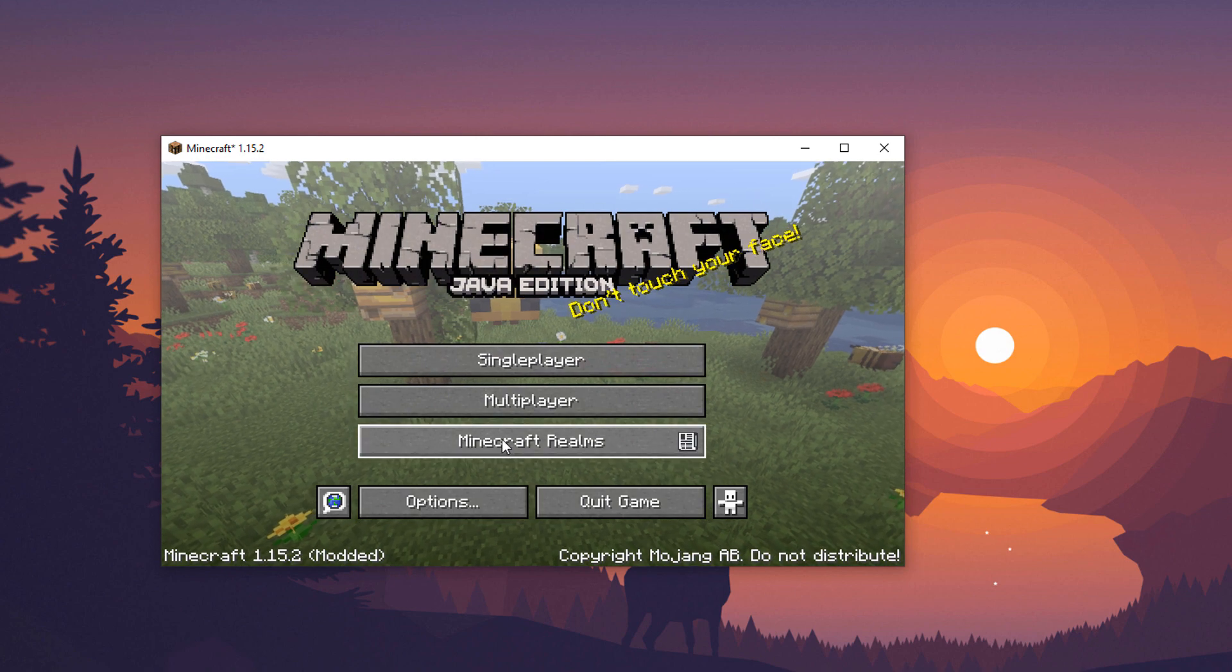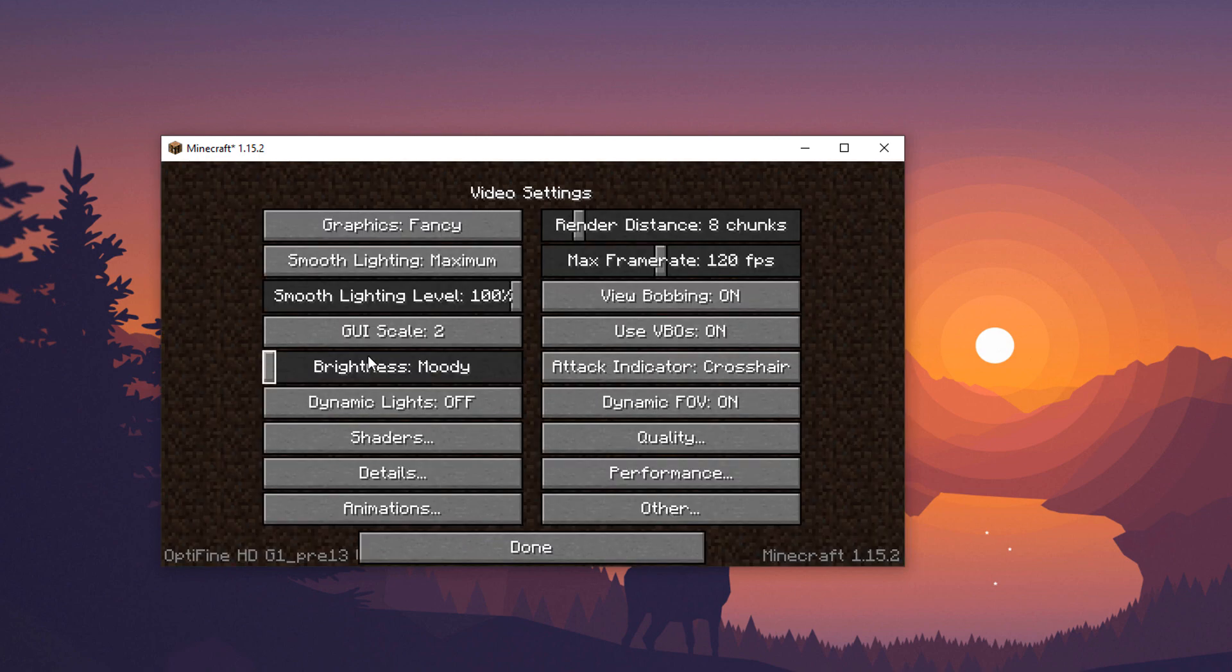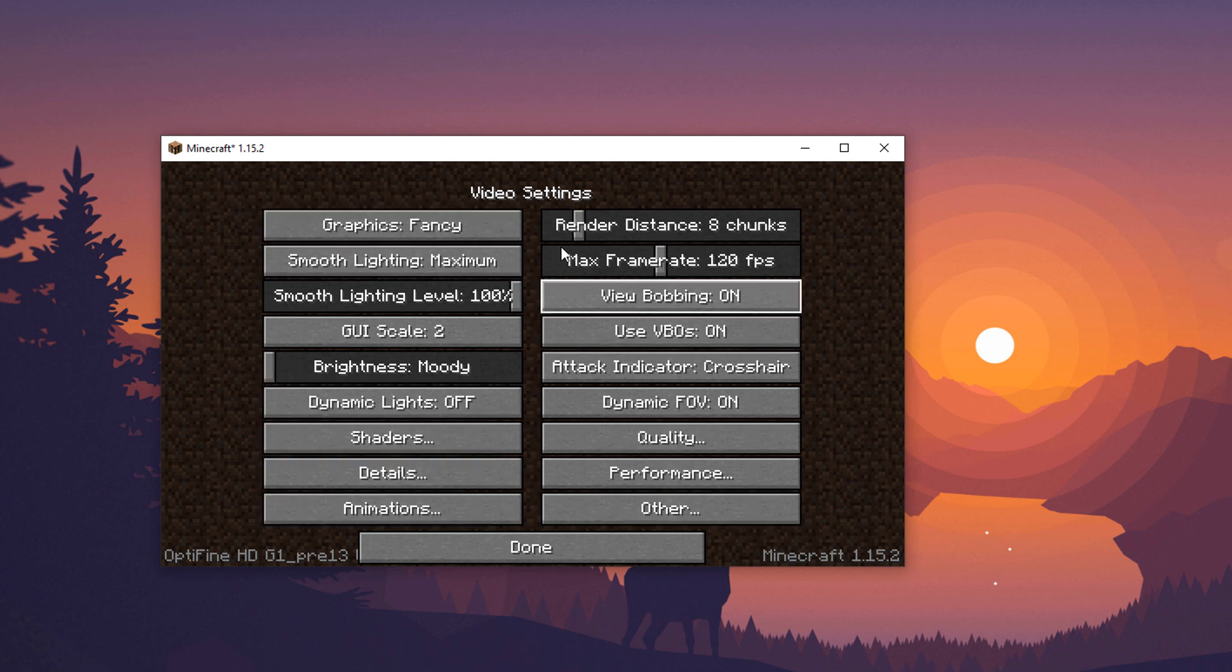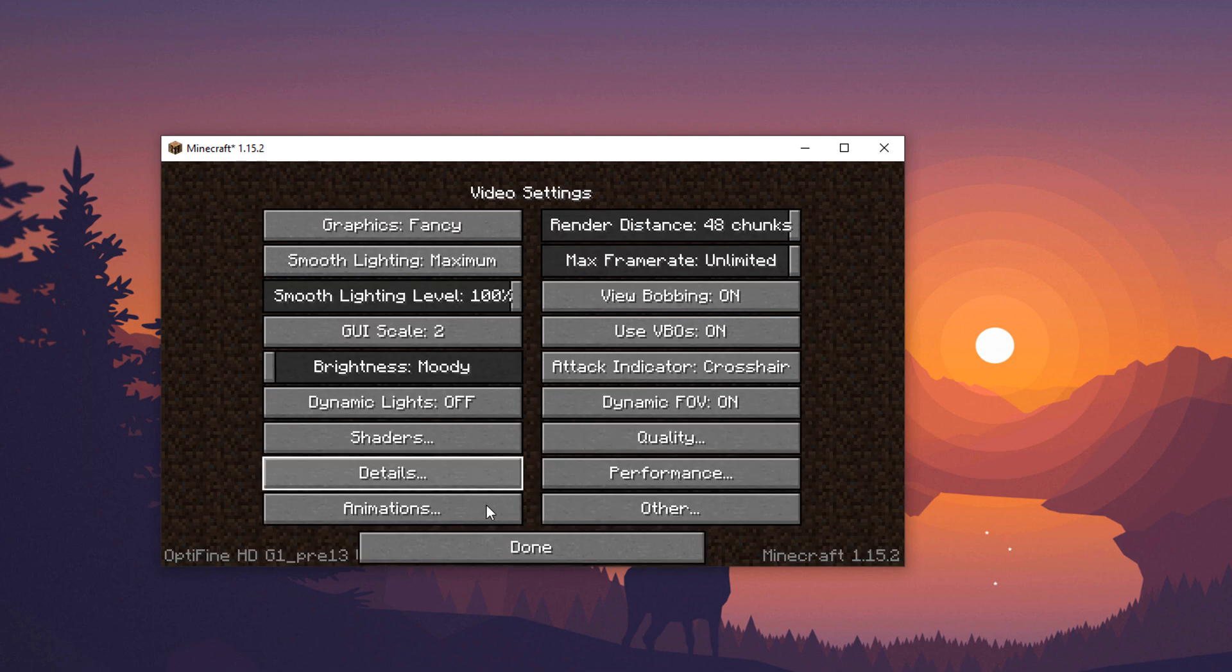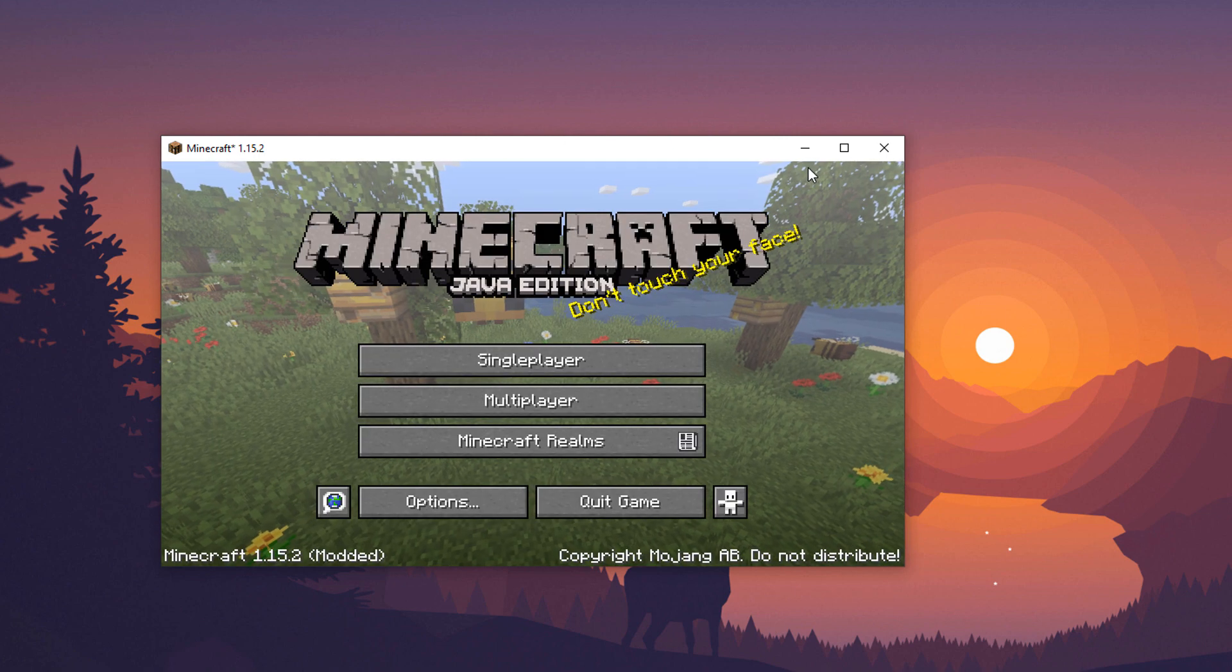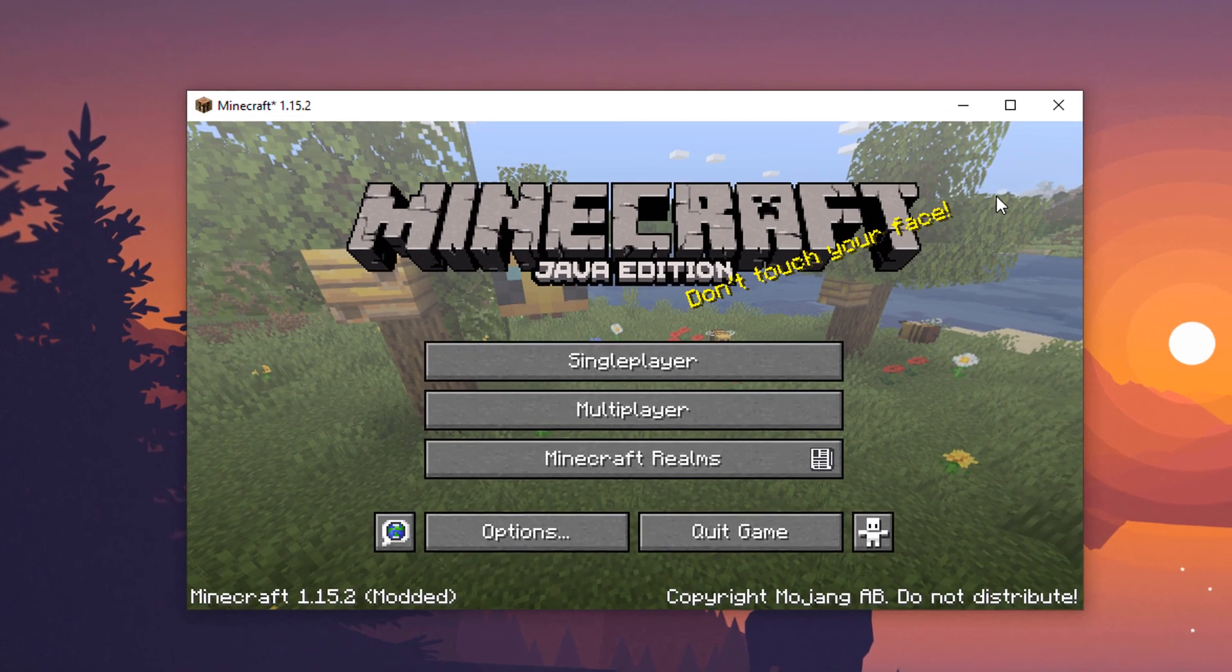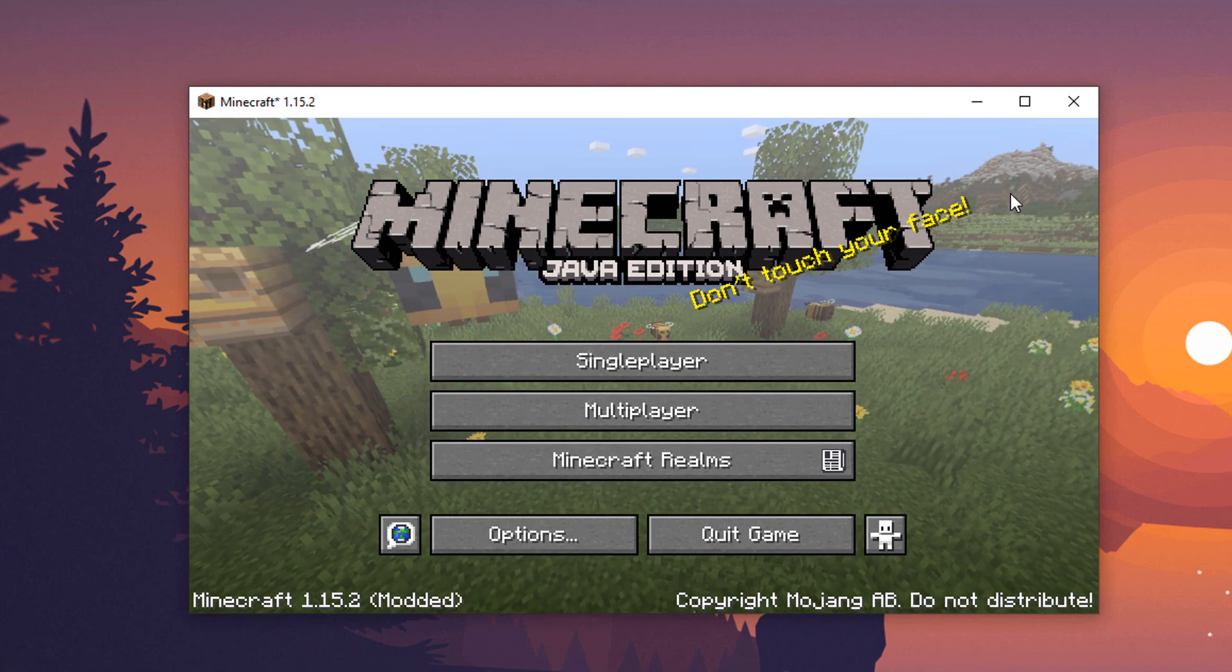Alright, now once it is all up, we'll go into Options and Video Settings, and here you can see there is a lot more going on. For example, the Render Distance, the Max Frame Rate, if you go down to Performance, it just adds a ton of things that you can do. But, that is about it, that is how you install Optifine in Minecraft.